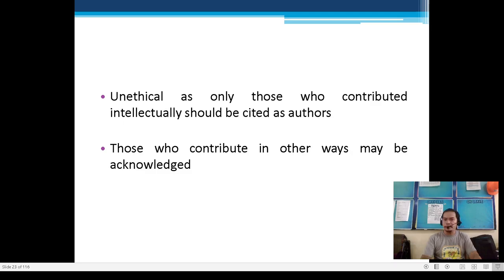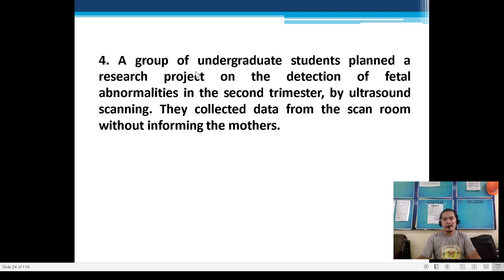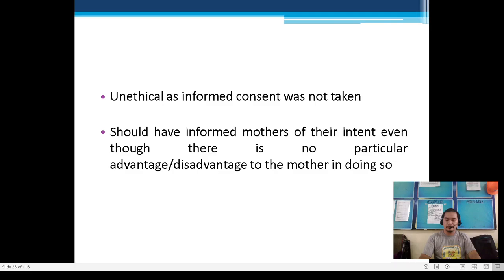Scenario 4: A group of undergraduate students planned a research project on the detection of fetal abnormalities in the second trimester by ultrasound scanning. They collected data from the scan room without informing the mothers. Answer: Unethical — informed consent was not obtained. They should have informed the mothers of the intent and obtained written consent, even if there is no particular advantage or disadvantage to the mother in doing so.